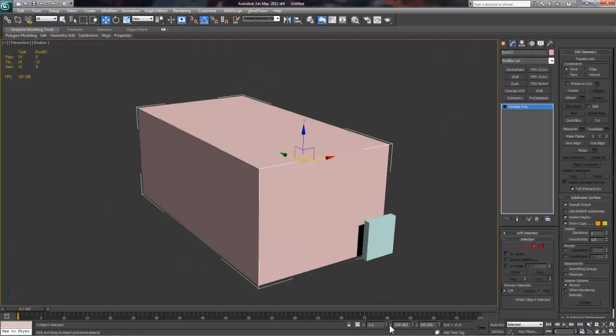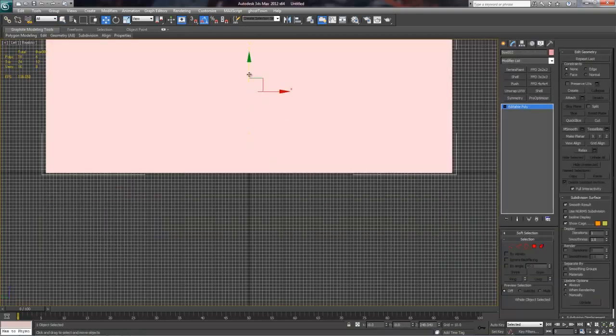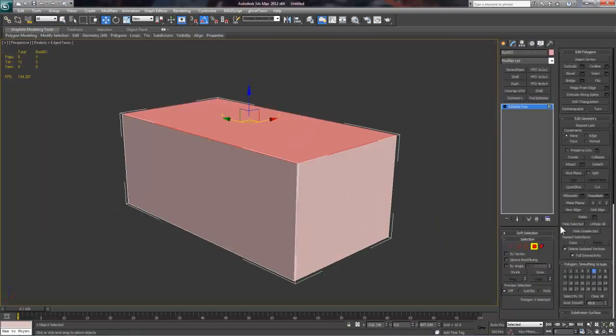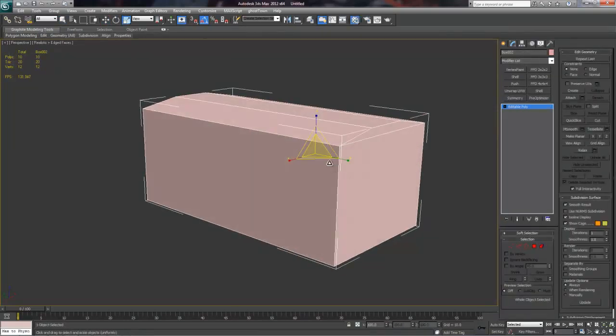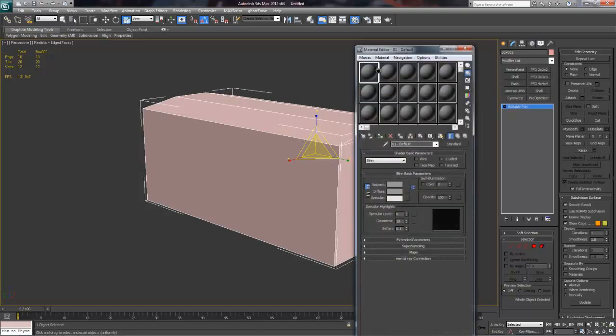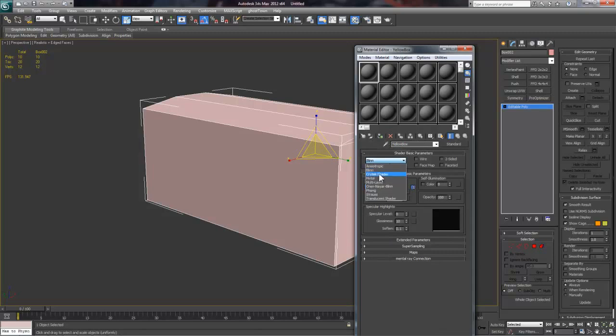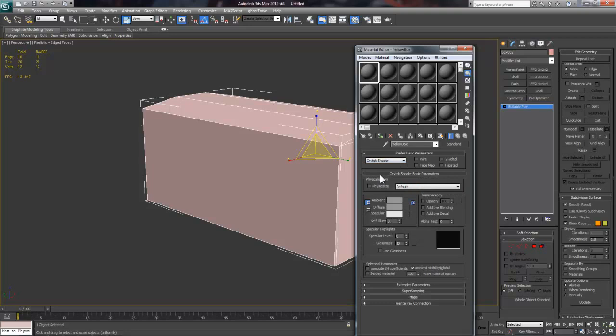Now I'm going to make a quick test object so that we can test our yellow box texture. First, I'm going to bring up the material editor by pressing M and I'll name the material Yellow Box. Next, I'll change the Blend setting to Cry Text Shader. If you forget to do this, it won't export properly.